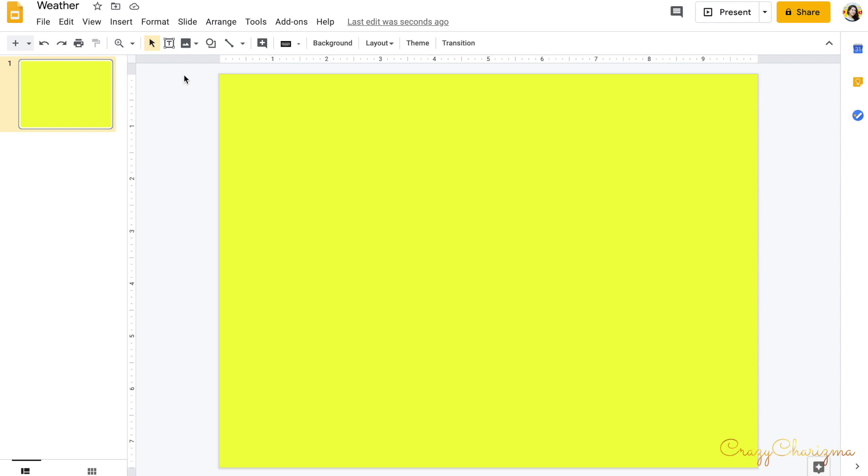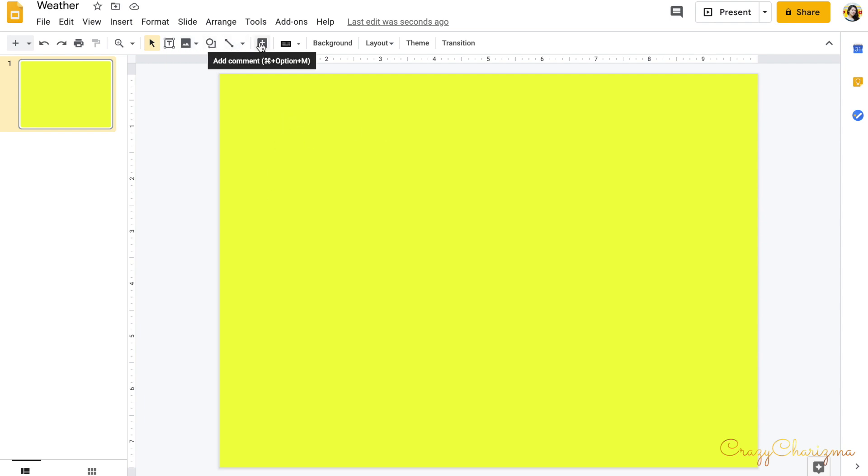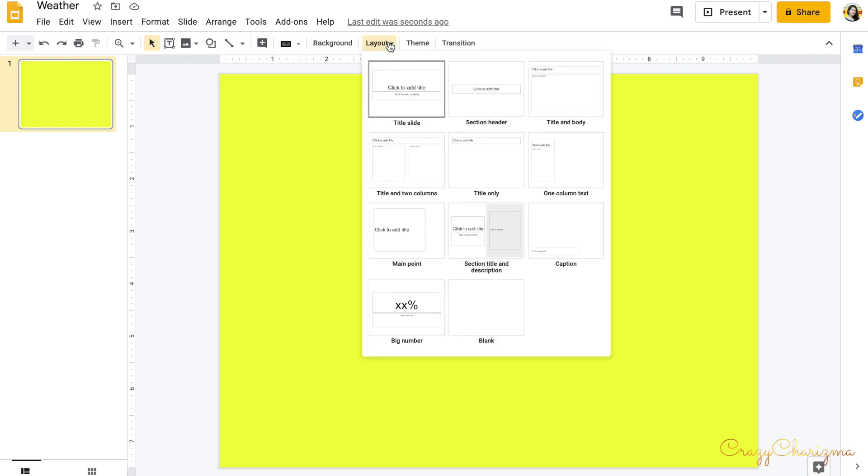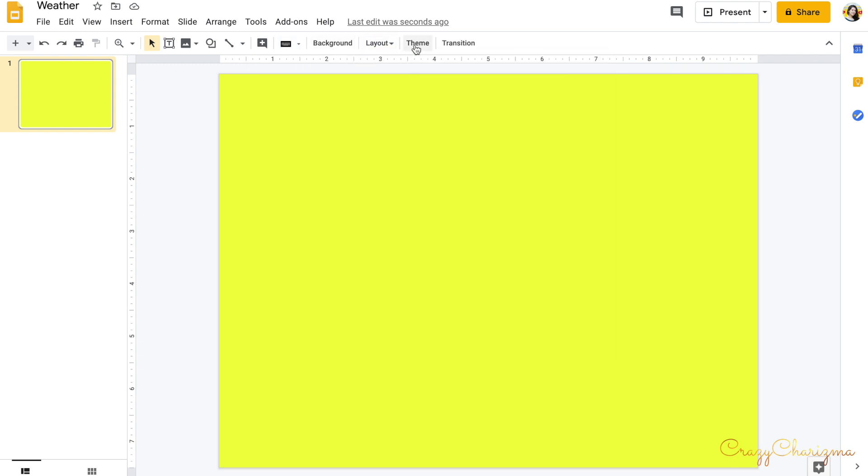In Google Slides just the basics: you can add different text with text box, you can insert an image, you can add various shapes and lines. You can change the layout if necessary. You can change the theme. Transition is more like for presentation mode. We don't need it here.